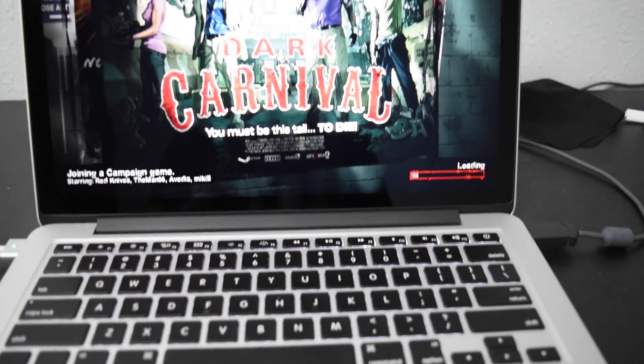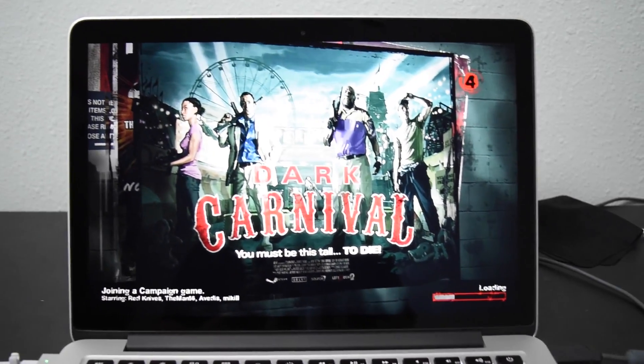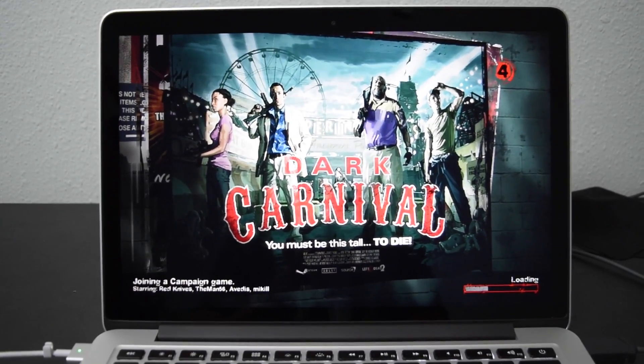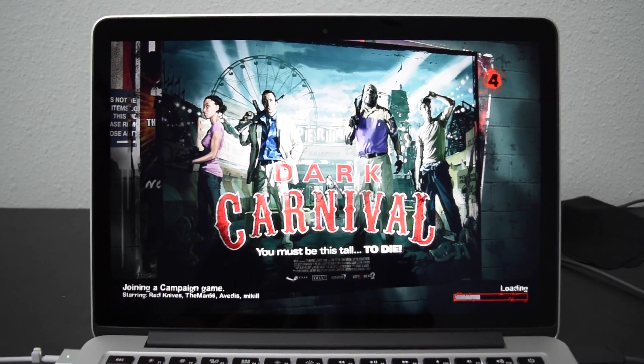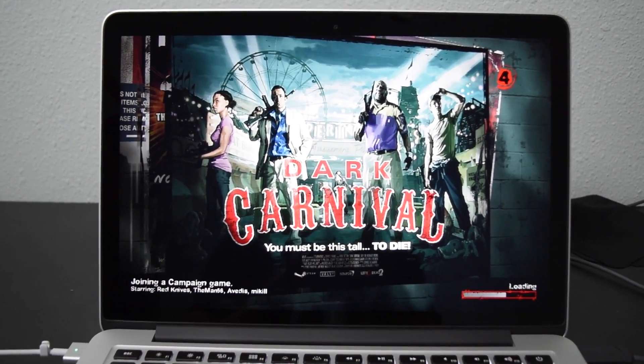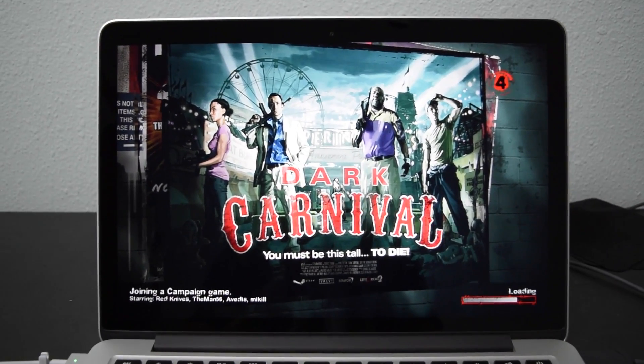We're testing the new MacBook Pro 15-inch base specifications. About to play some Left 4 Dead.